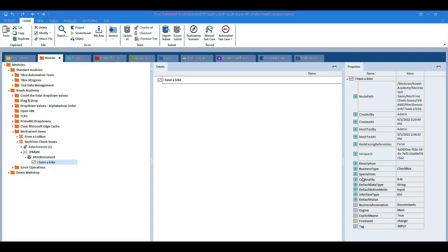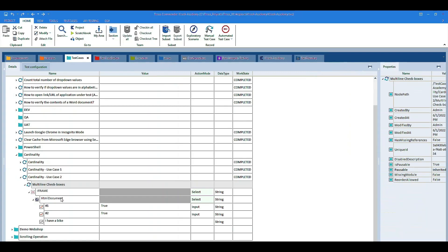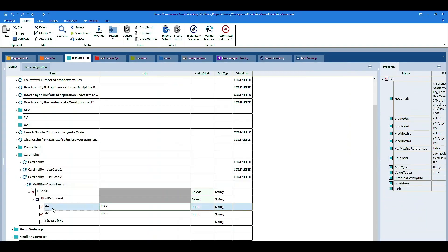Now, the next thing will change the cardinality value from 0 to 1 to 0 to n. I have already done that. Now, let's jump into the test cases section. I have already dragged and dropped this module onto a test case. And now, in order to select the first two checkboxes.